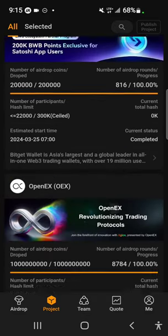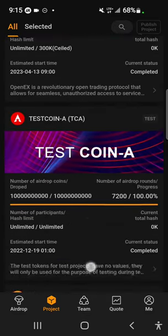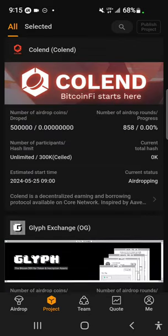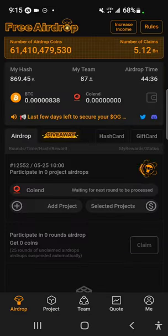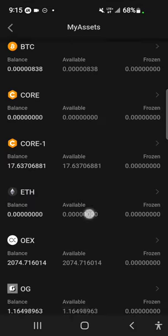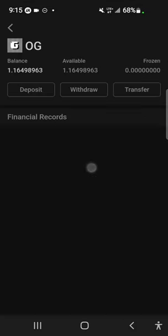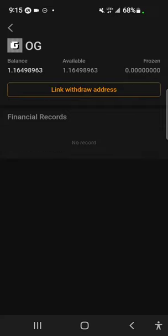To link your address, go to Assets at the top, then Wallets, scroll down to OG, and you'll see the 'Link Withdraw Address' option. Follow the on-screen prompts and it should be fine.